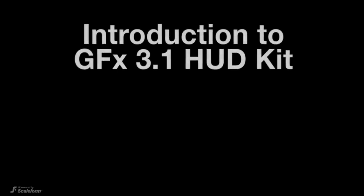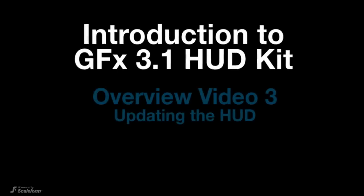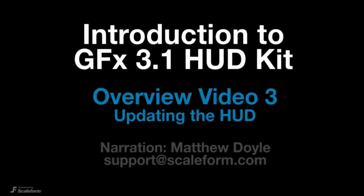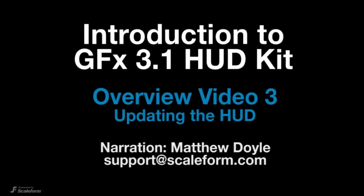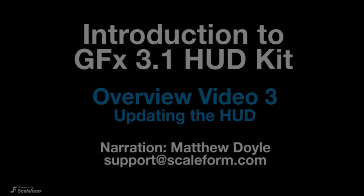Matthew Doyle here again, continuing with video 3 of our GFX 3.1 HUD kit overview. In this third video, we'll discuss the main functions for updating the HUD as found in the FX HUD view C++ file.